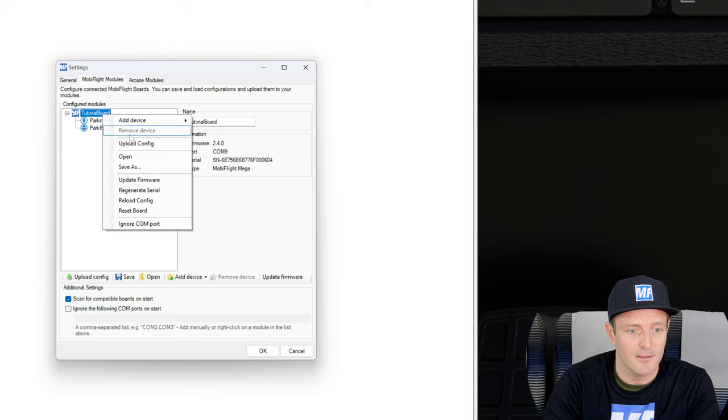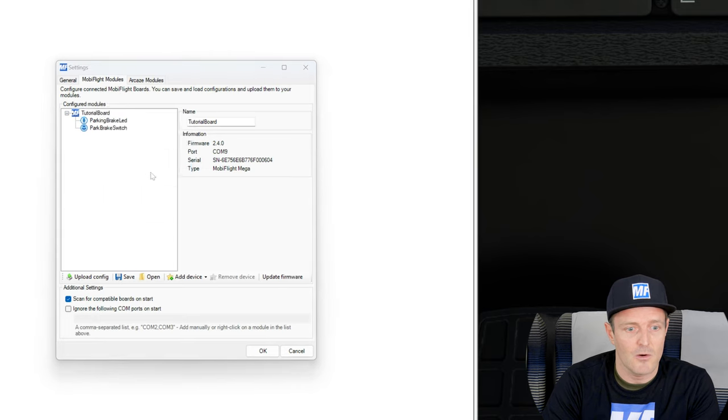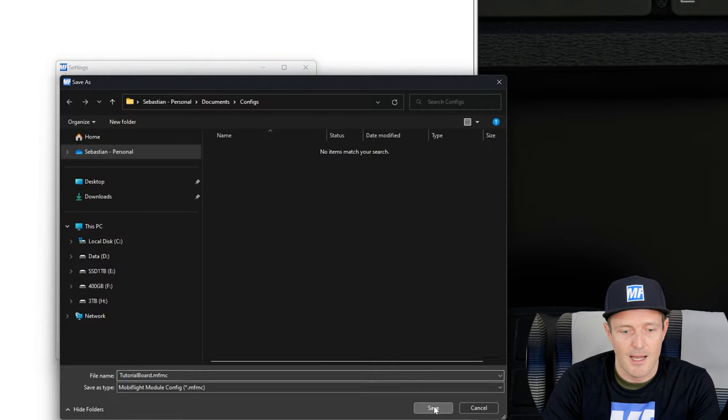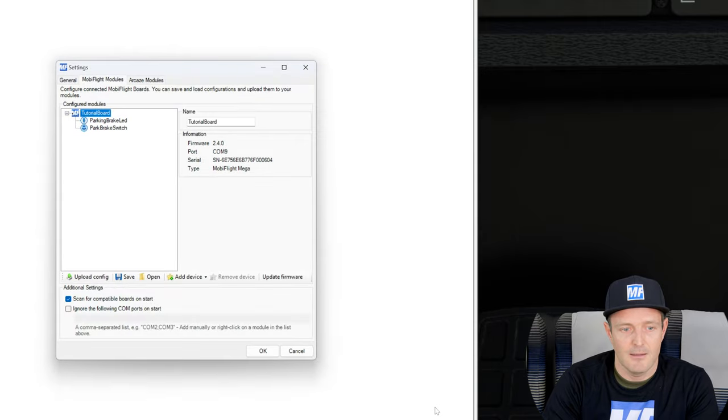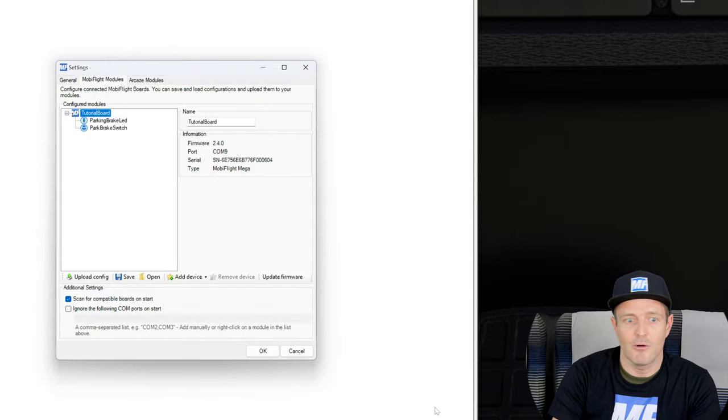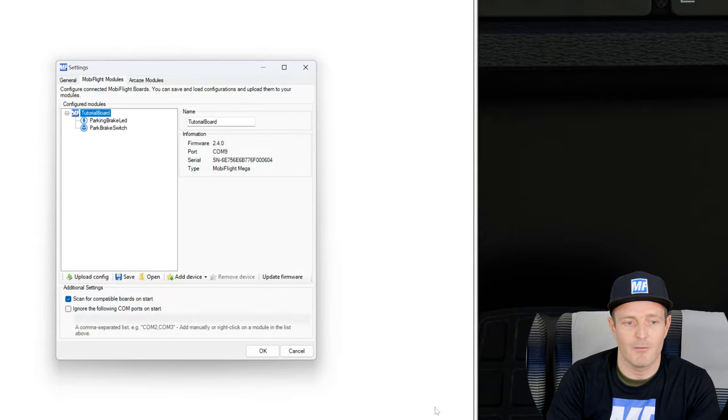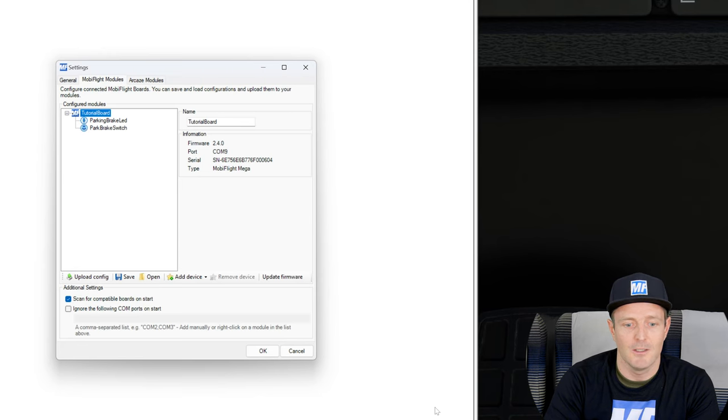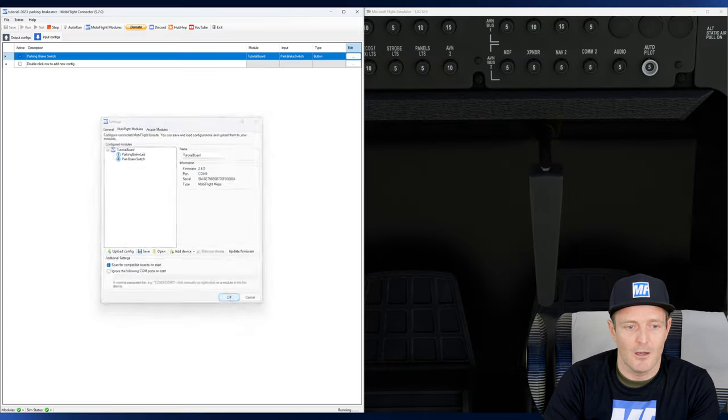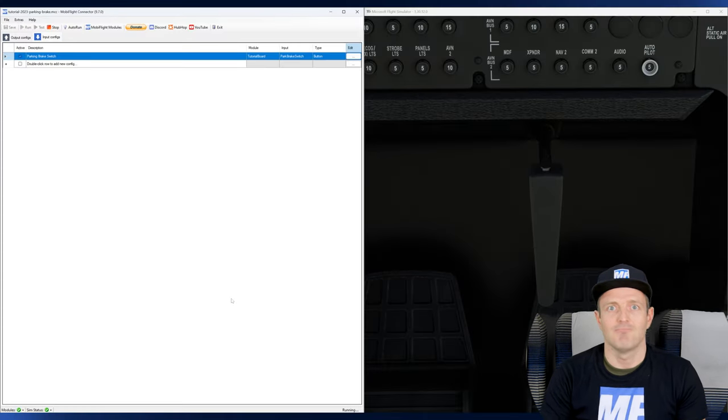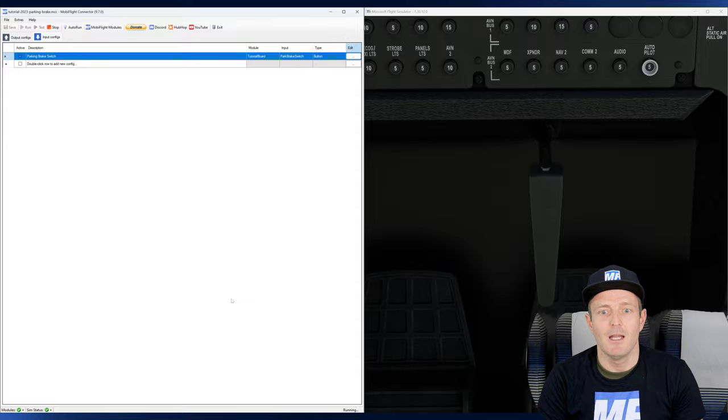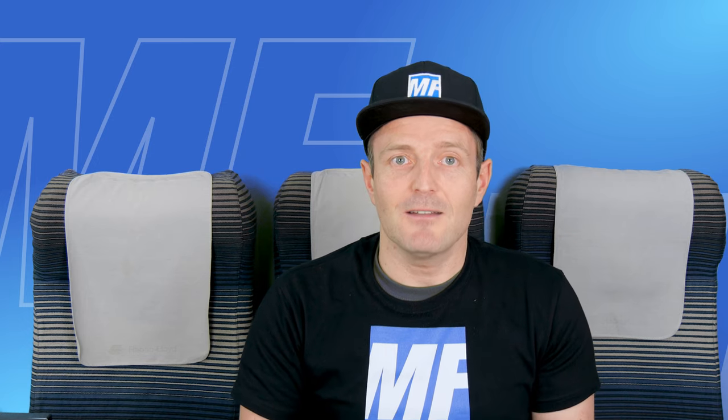We can also save our board configuration. So here on the board settings you can go save as tutorial board. And if you ever screw up your configuration or whatever, that's how you can always revert to a working copy of it.